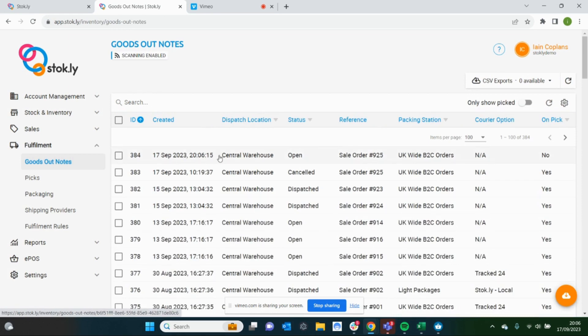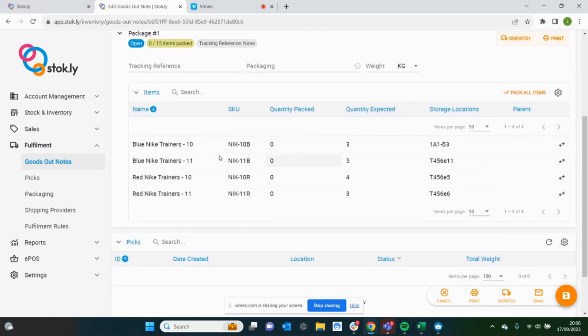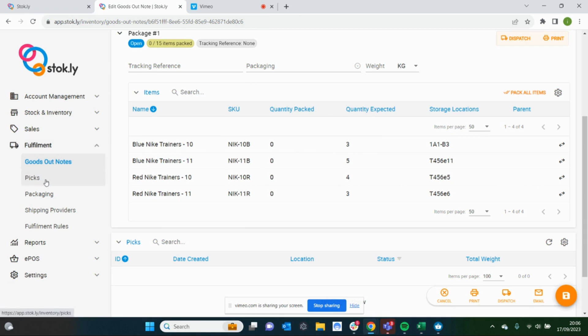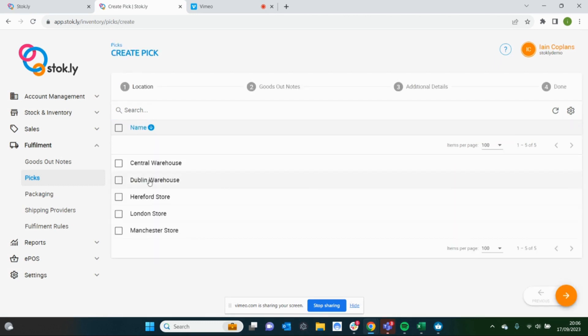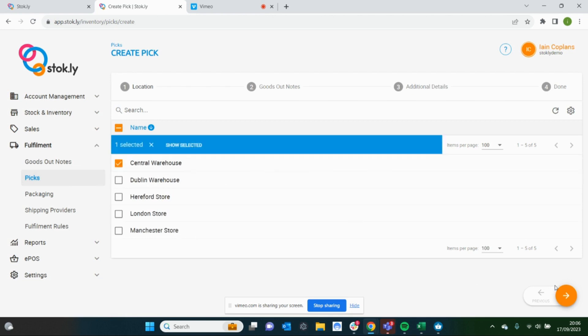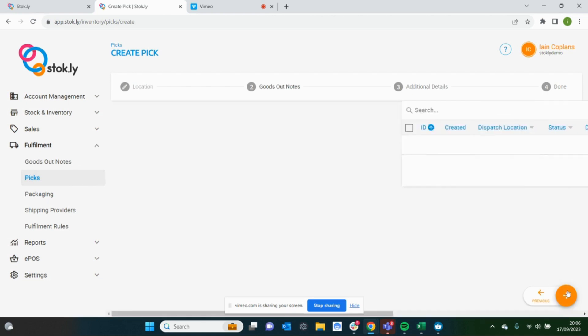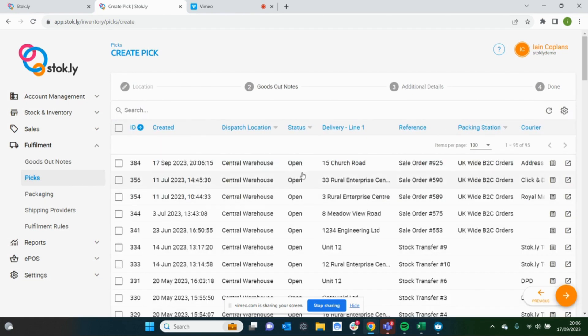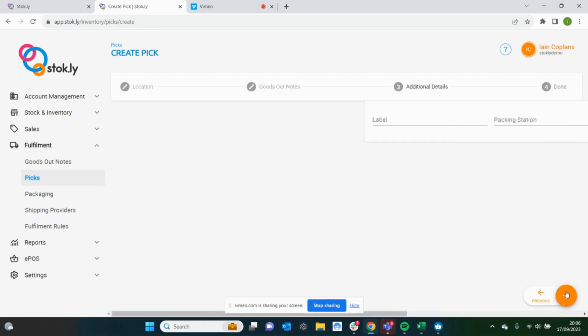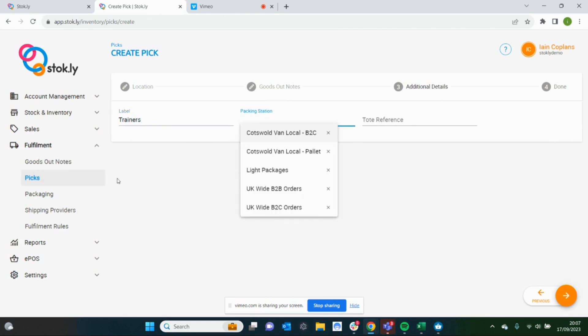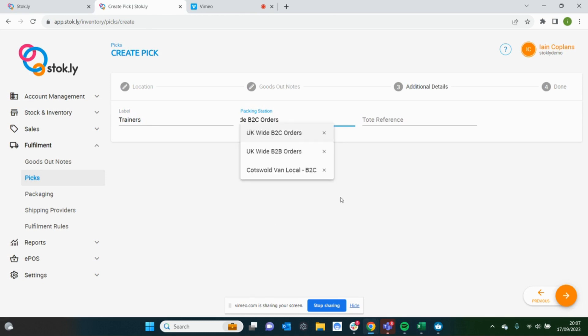Here is our goods out note with the items to pick and the quantity expected. Let's create a pick list. We'll give it a label and a pack station that we want to take it to.